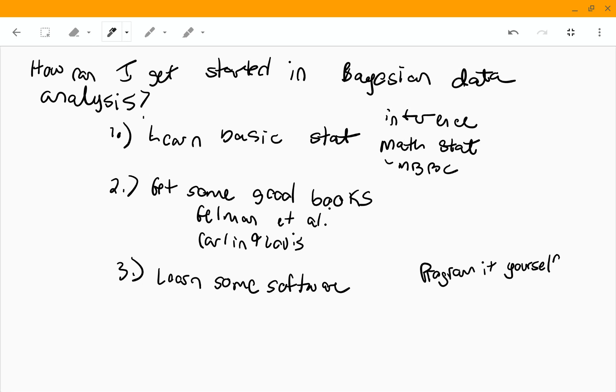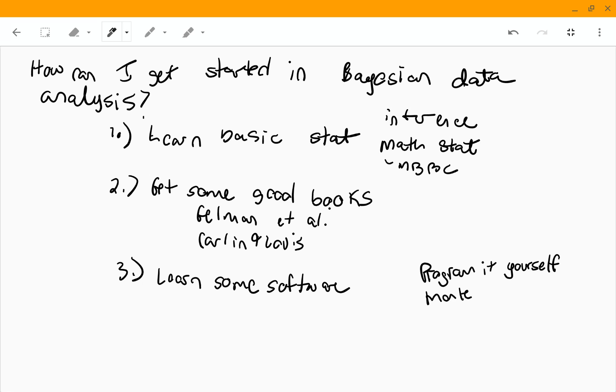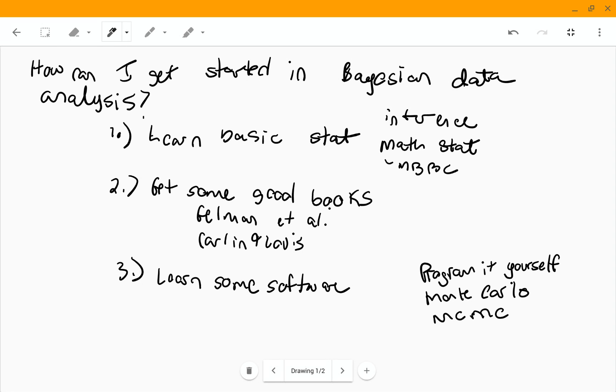And in fact, that's kind of how I put myself through graduate school was programming algorithms of these sorts. And so there you need to learn some Monte Carlo, and you need to learn some Markov chain Monte Carlo. And then you would need to also learn some of the new things like variational Bayes, that sort of stuff.